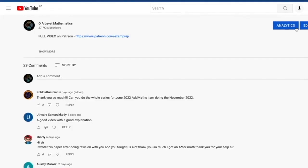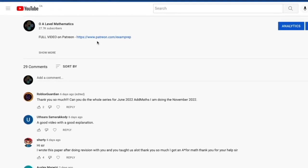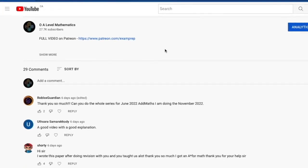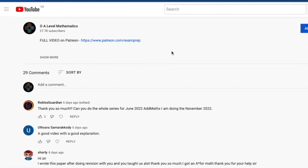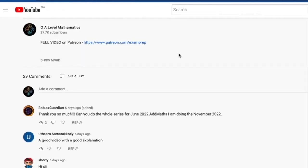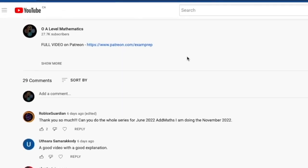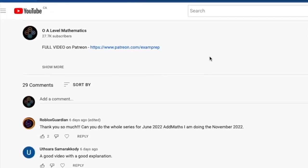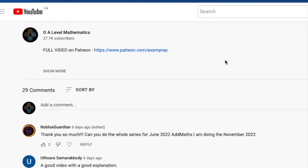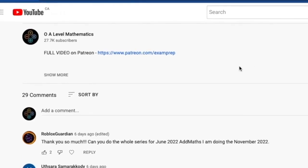Use the description below and click on the link to access the Patreon page for the full video. Good luck and thank you for watching.